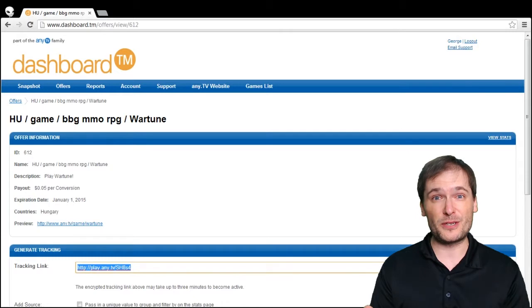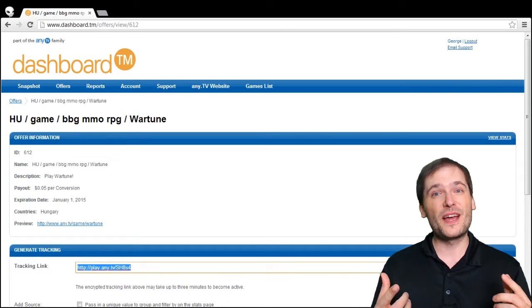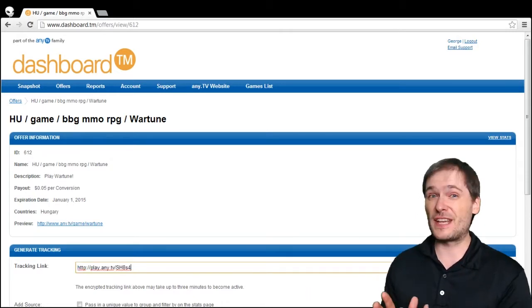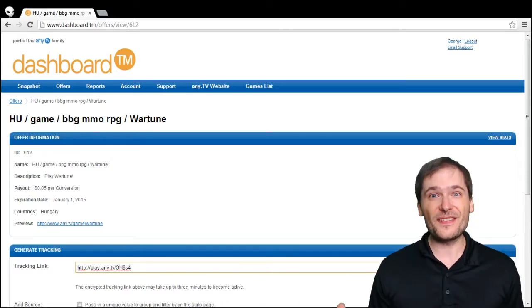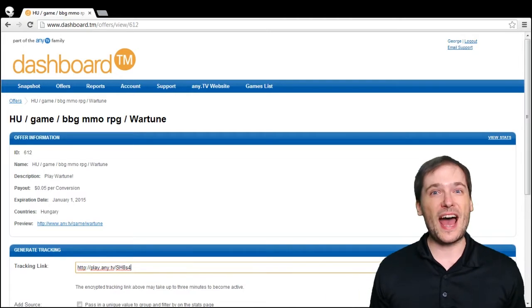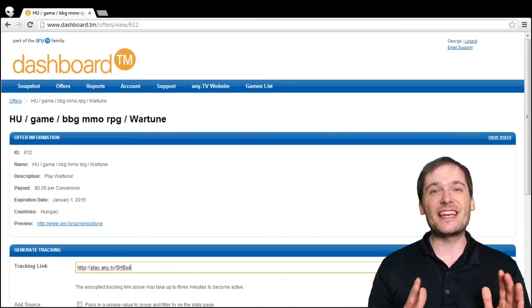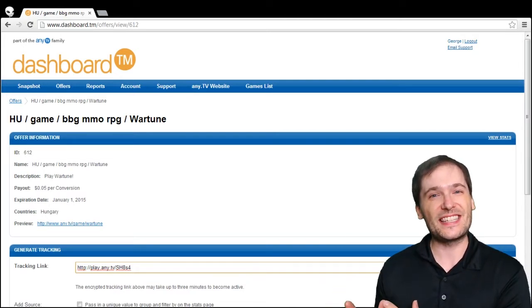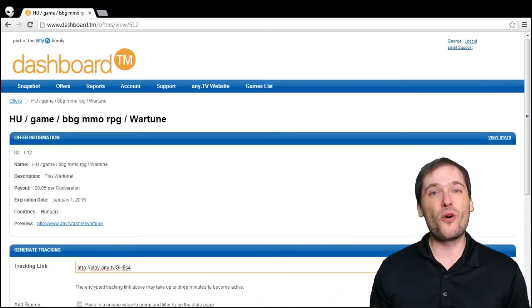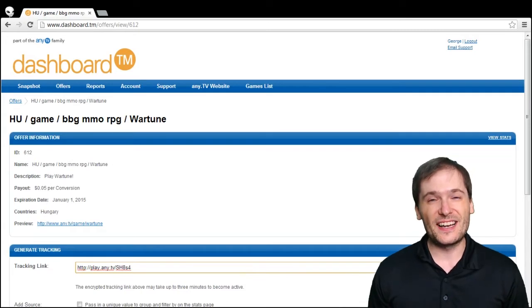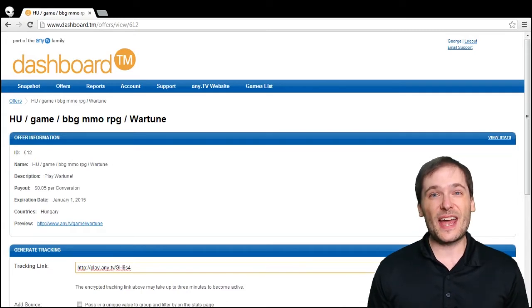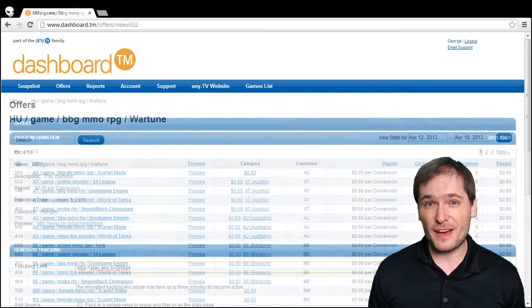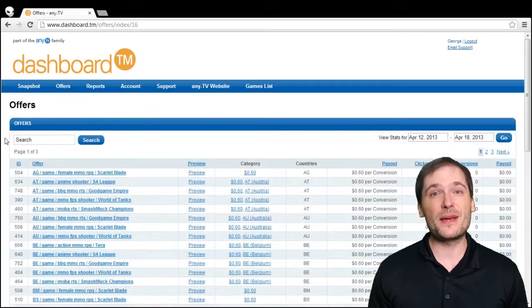Let's say you're in Hungary, you choose the Hungary play now link and post it under your video description on YouTube. Then someone from Romania clicks on your link - what happens? They get automatically redirected to the Wartune in Romania link.